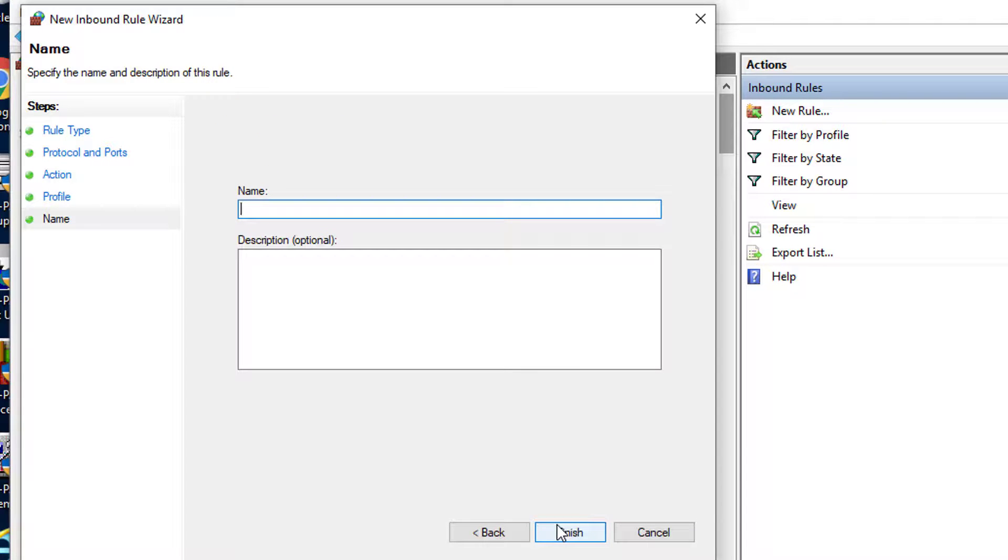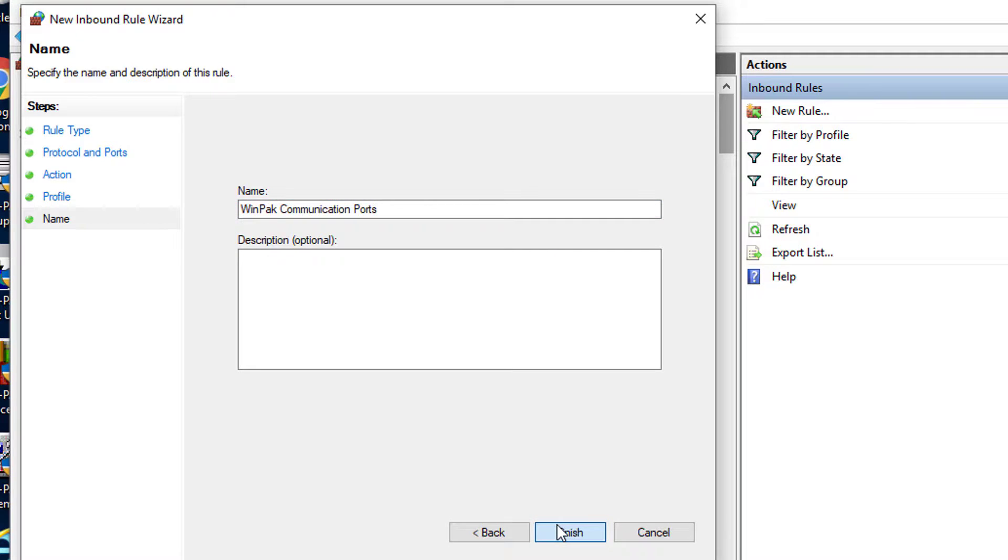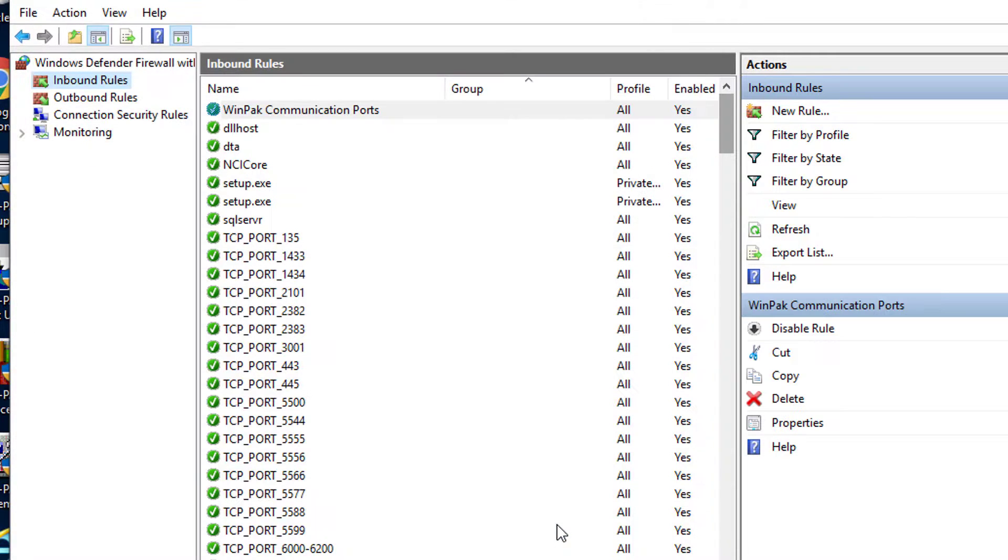Proceed to name the rule. For this example we will use the name WIN-PAK communication ports and click finish. Once you're done you will see a new rule in the middle of the screen.